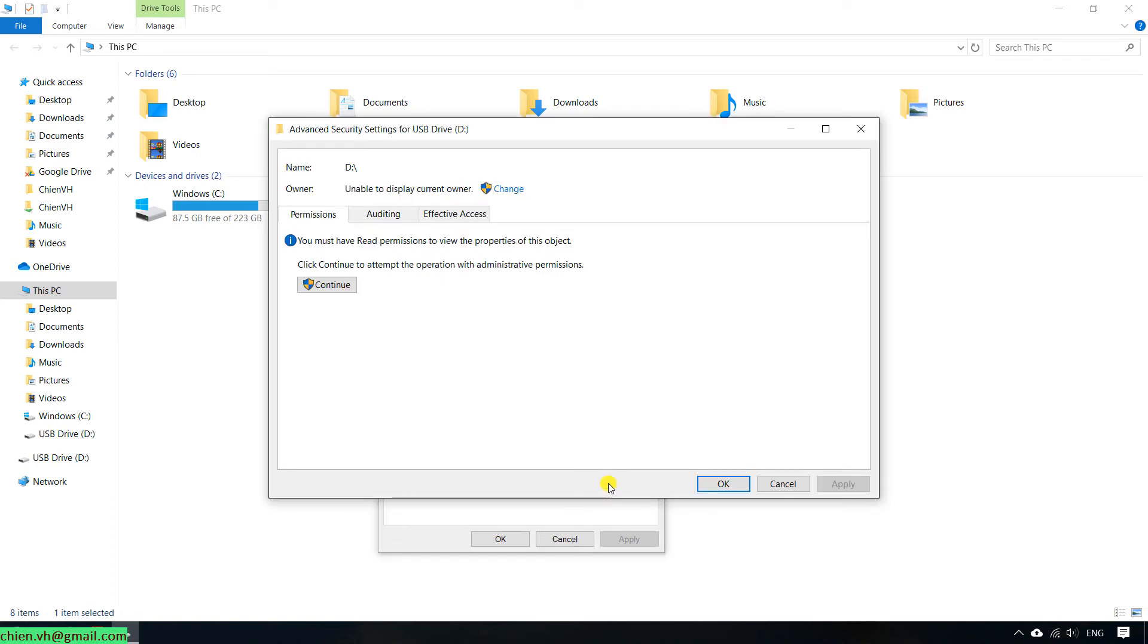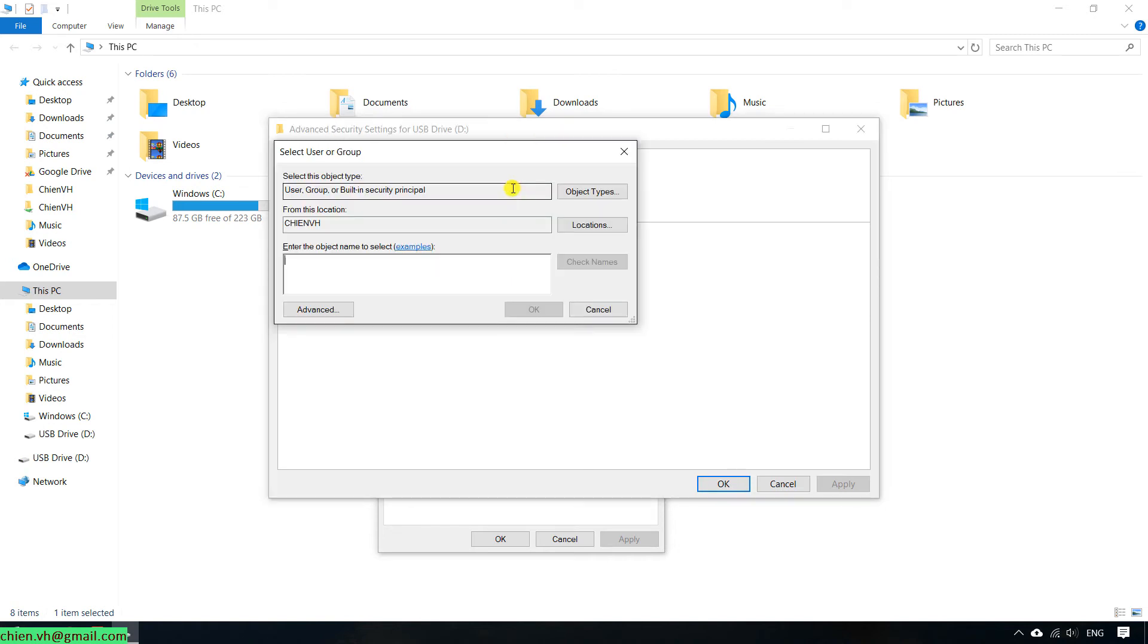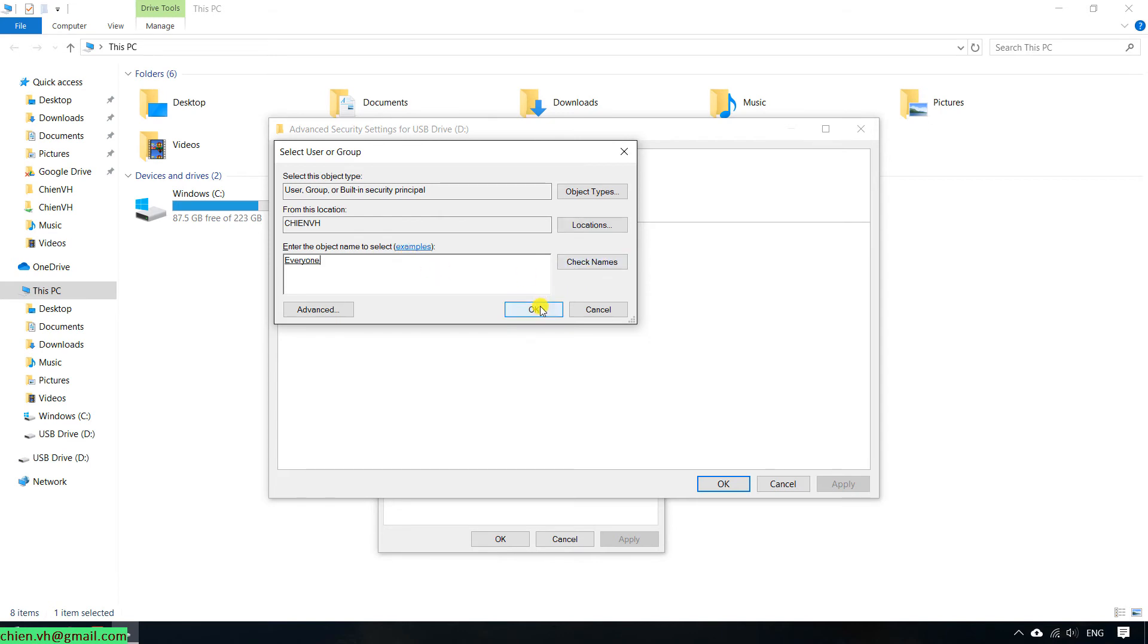In the advanced mode, for now the owner of this USB is unable to display the current owner. You click on the change. In the select user or group, you type in everyone. Click on check name button, and after that, click OK.